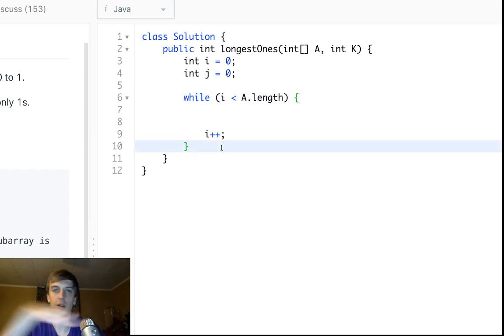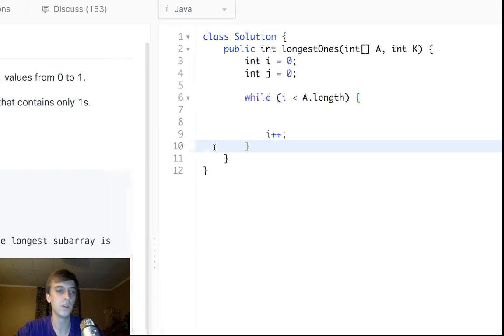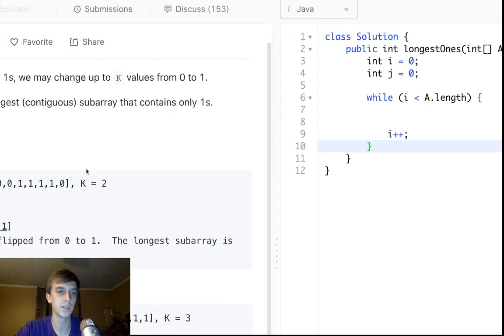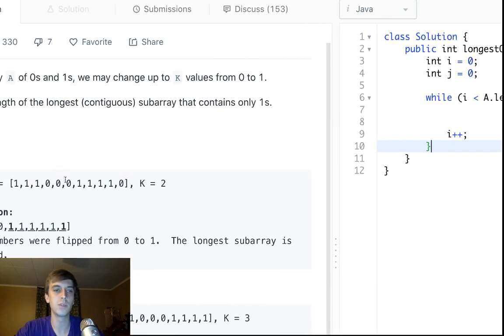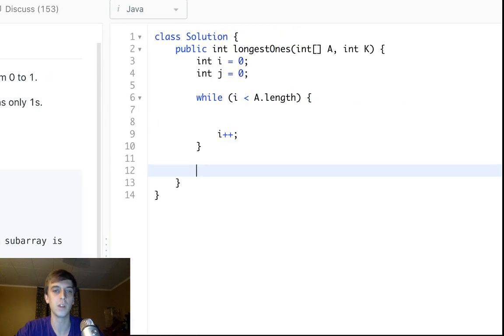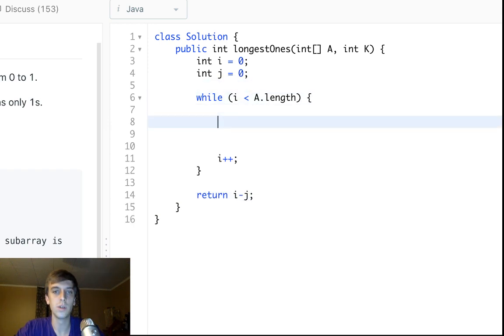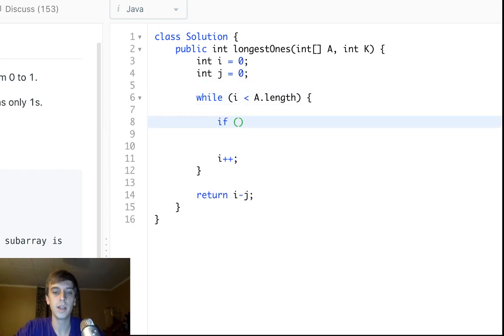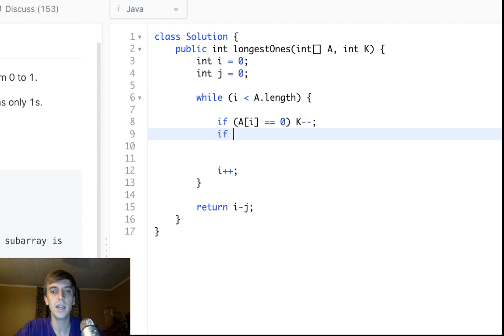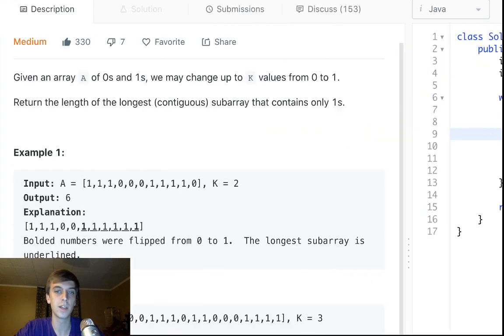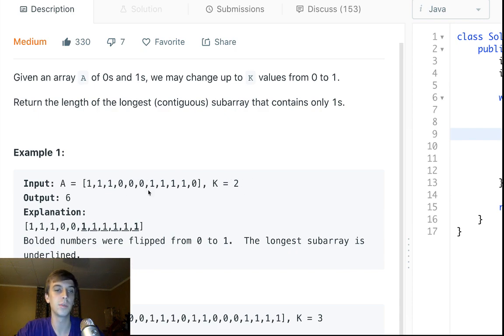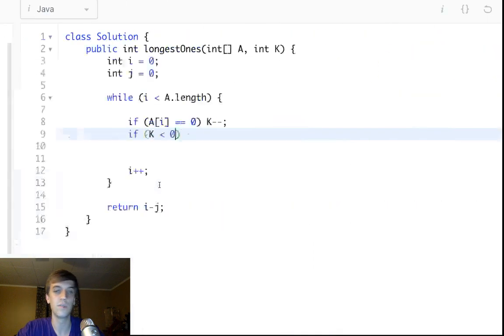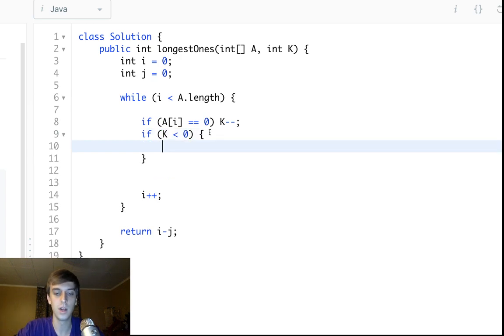And I is going to be the pointer that goes farther, the pointer that gets to the end of the array. J is going to keep track of the beginning of our sliding window. So we're going to be returning I minus J. Now here's how we do it. If A of I is equal to a zero, we're going to decrement K. That's bad. If K is less than zero, we're going to be decrementing zero no matter what. If we see three zeros and we only have two K, we're going to keep decrementing. It'll be negative. So if K is less than zero, what do we do?